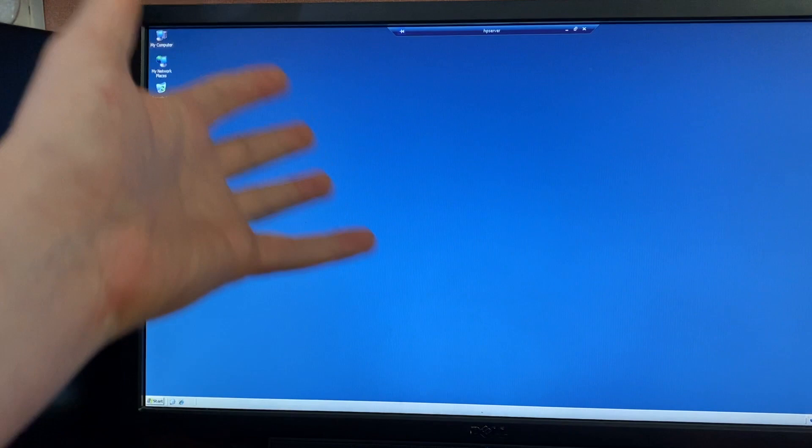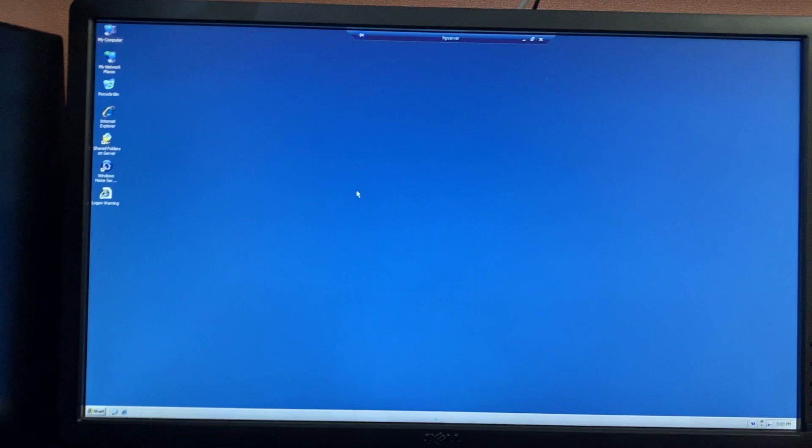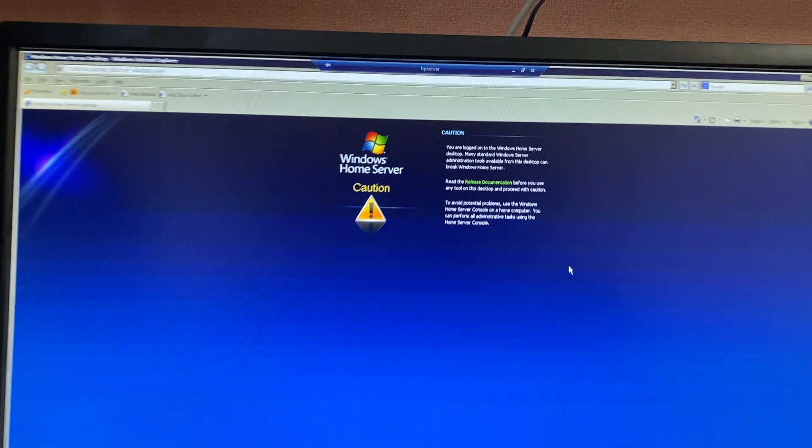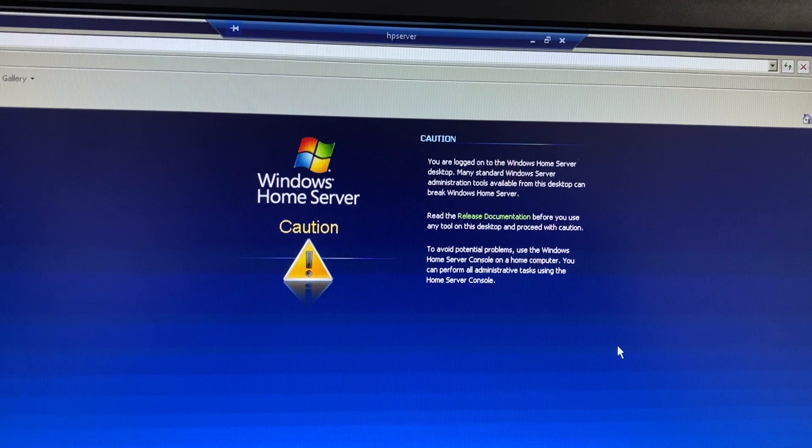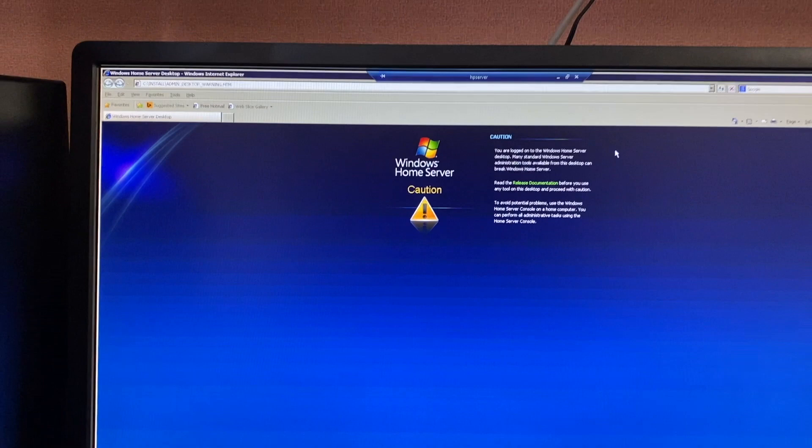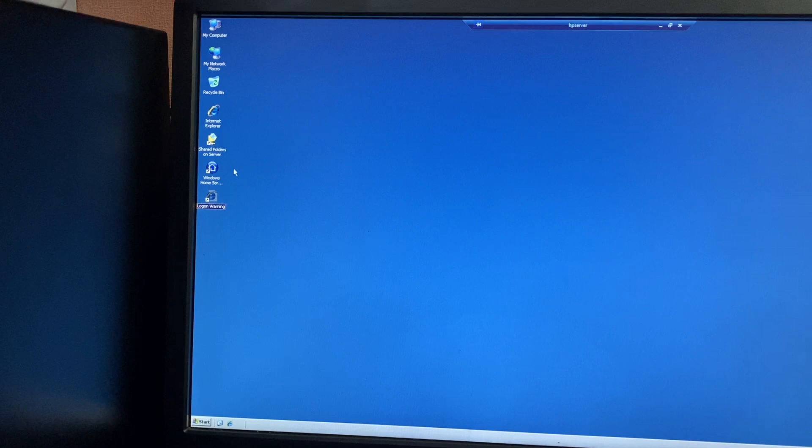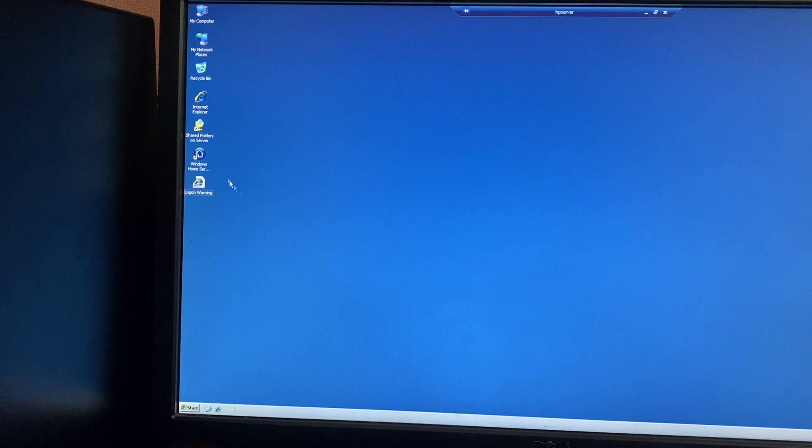So here we are logging on to the desktop, and obviously it's very bland. And normally there would be a wallpaper here, but I believe because I got it turned off, or maybe it's turned off due to the remote desktop connection priorities, there's an HTML file on the desktop which I believe would auto-open but it's been disabled. And what it's supposed to tell you is you're logged on to the Windows Home Server desktop. Many standard Windows Server administration tools available from this desktop can break Windows Home Server, because again, based on the operating system underneath. To avoid potential problems, use the Windows Home Server console on a home computer. So they're just basically saying you can access the same connector software from another computer that's connected on the network instead of having to remote log into the actual server itself, which would probably be true in most scenarios.